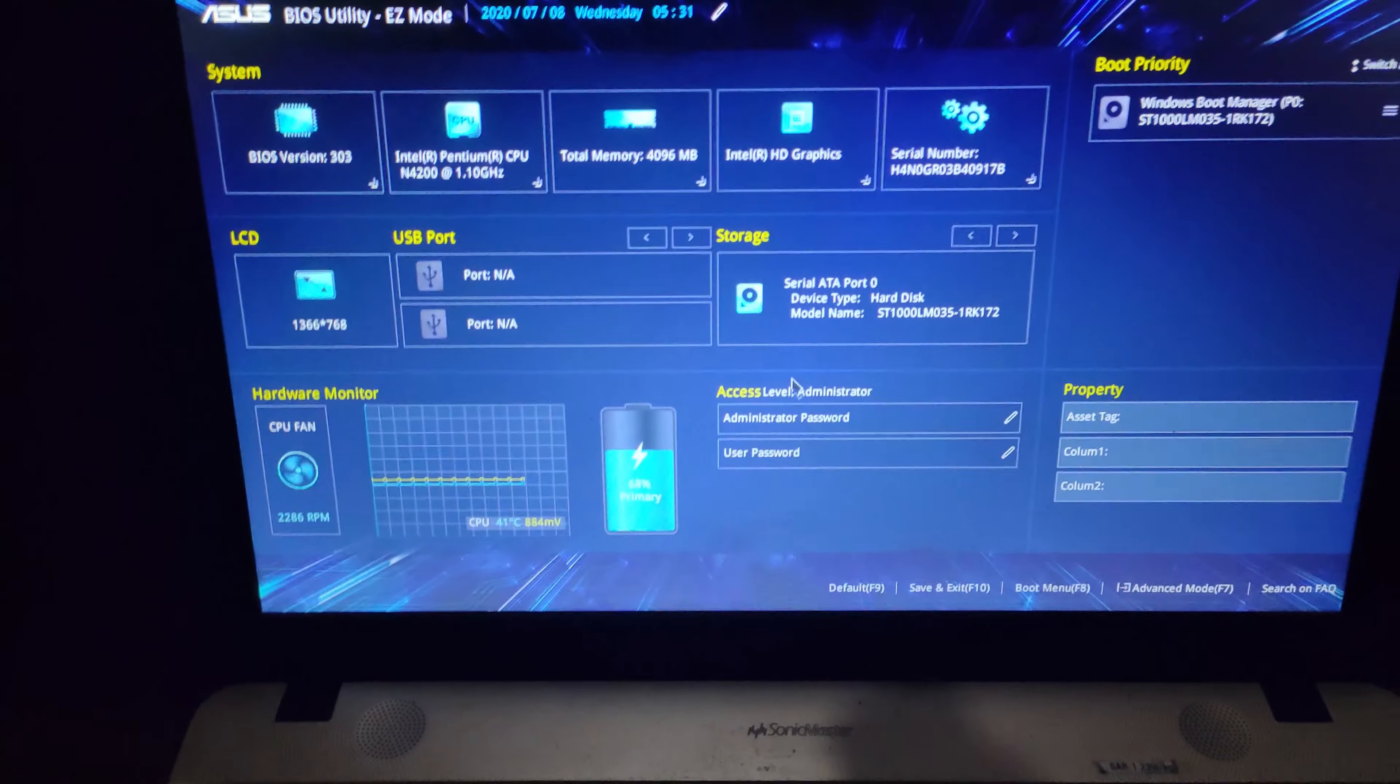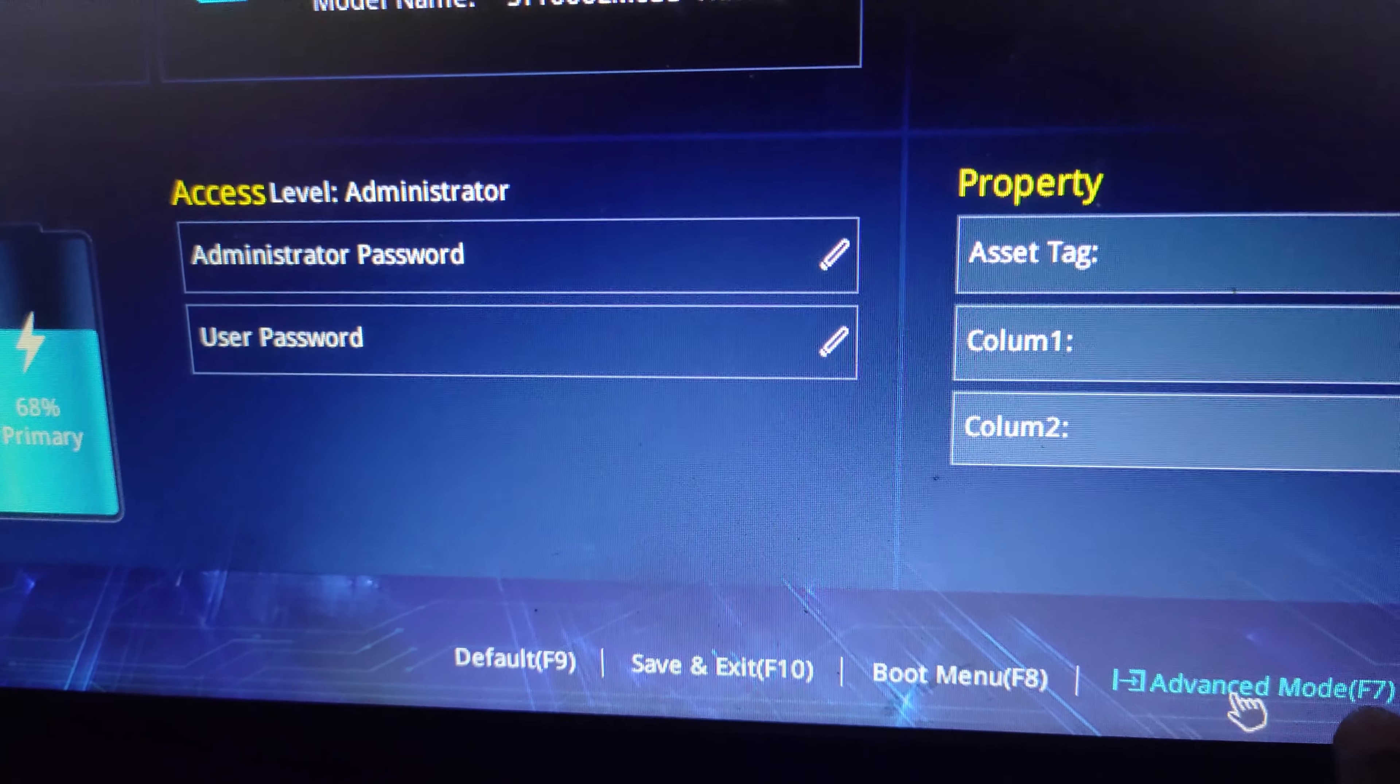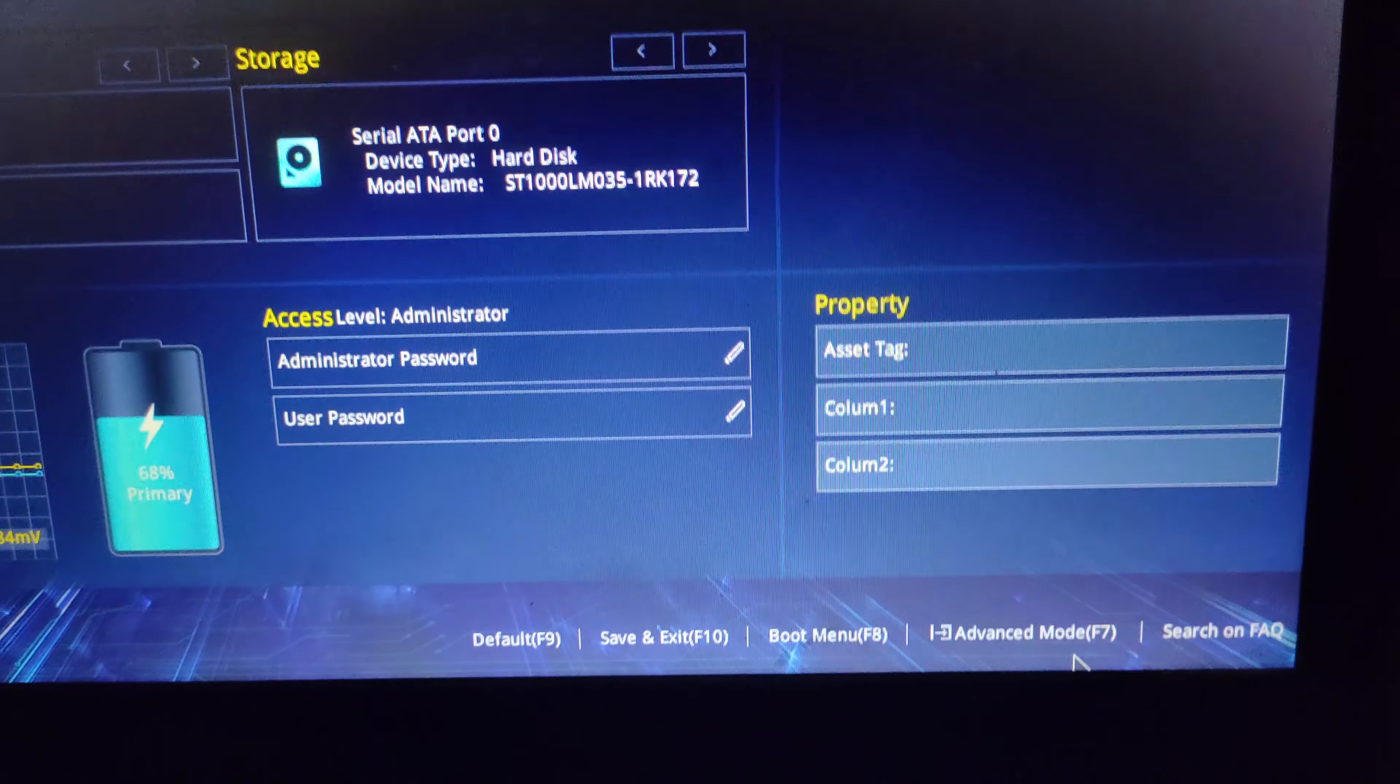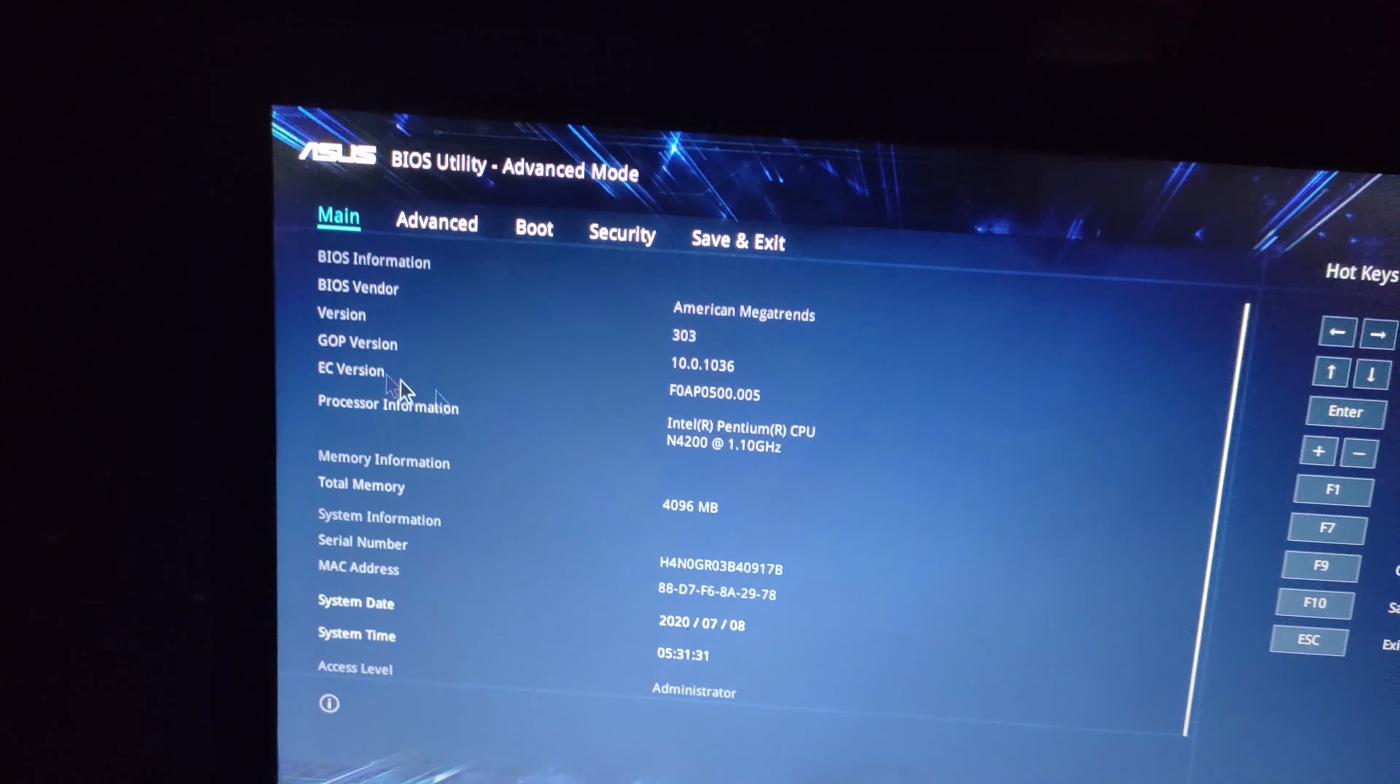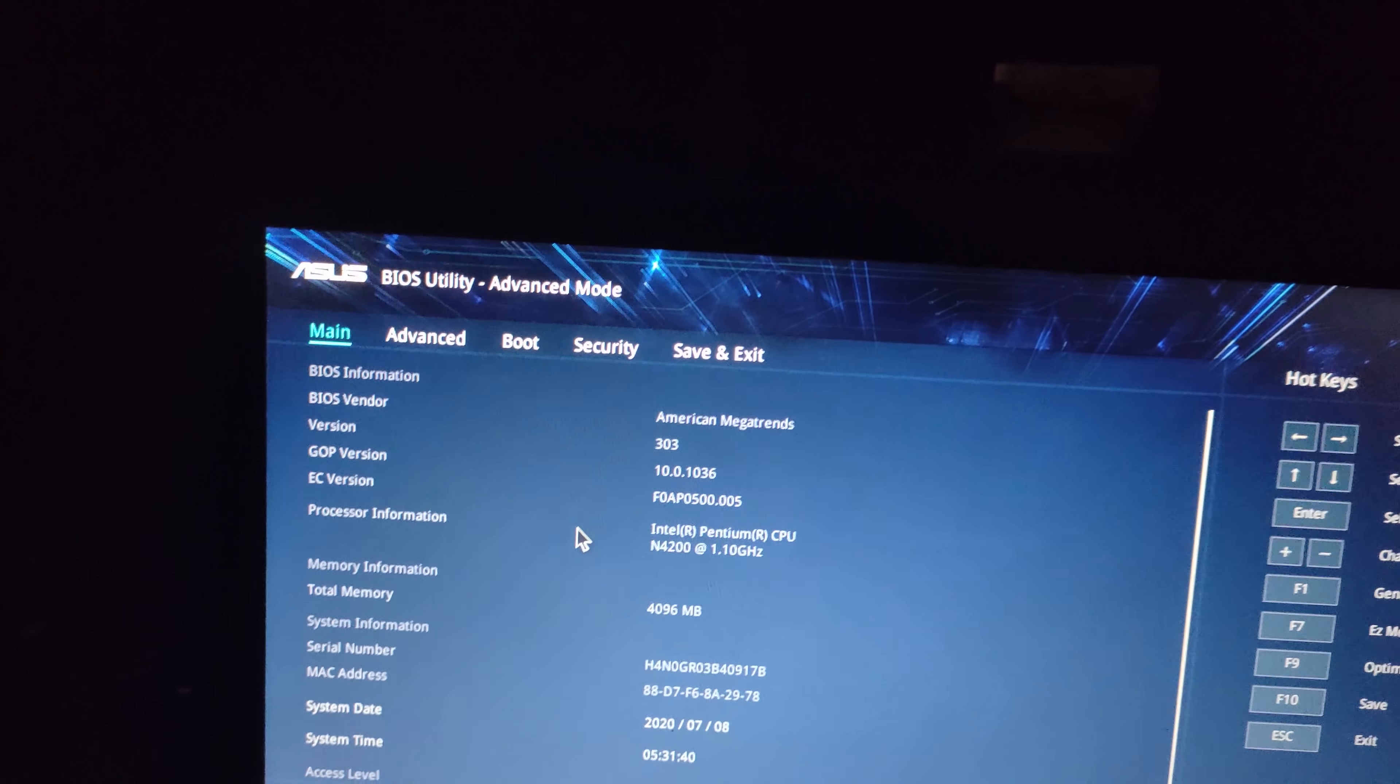To access advanced mode, press F7. In advanced mode you can see the main information, hardware information, and main components. The main menu shows information about the system. The boot secure option is where we need to go to disable secure boot.